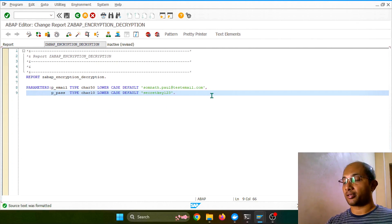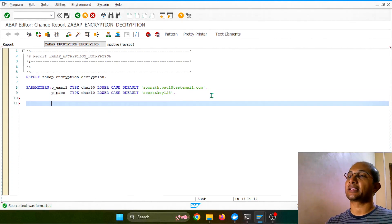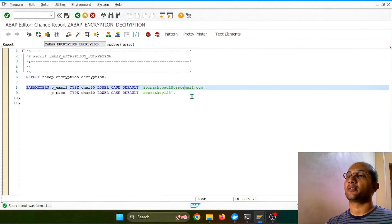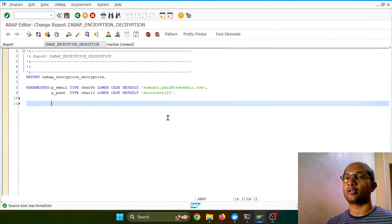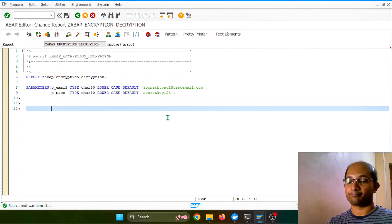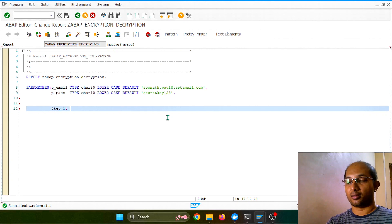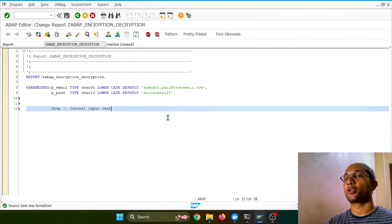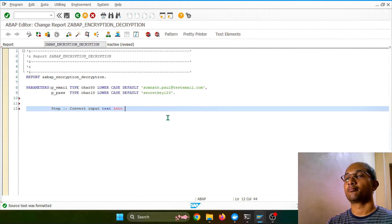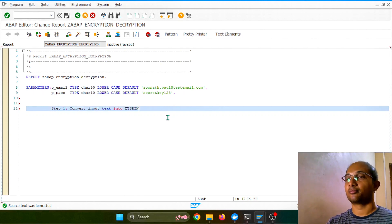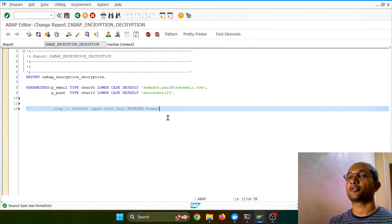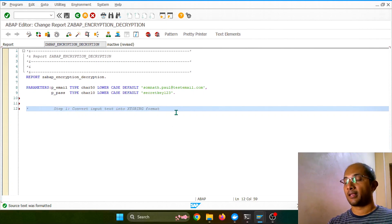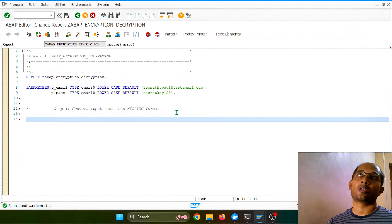Now what happens? Whatever text I will get translates in step one: I want to convert input text into XString format. So this is my step one.